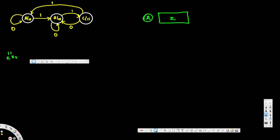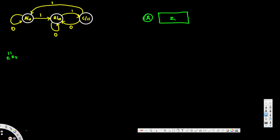If you want to know the difference between Mealy and Moore, I have created a bunch of videos on ASM charts. You can go ahead and watch them. Now here we have z1.